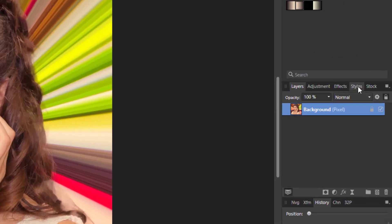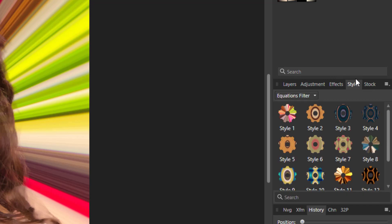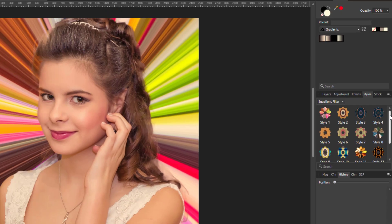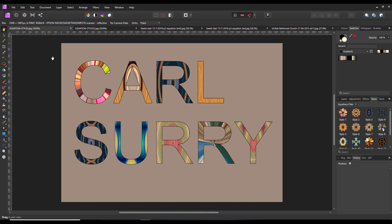The styles are on a styles tab here, and as you can see I've set up a new category which I've called 'equation filters.' I've already made quite a few, and I've used them in setting up this bit of text, each using a different style. That starburst one is in style number one.